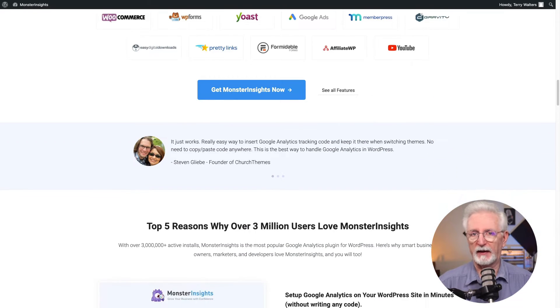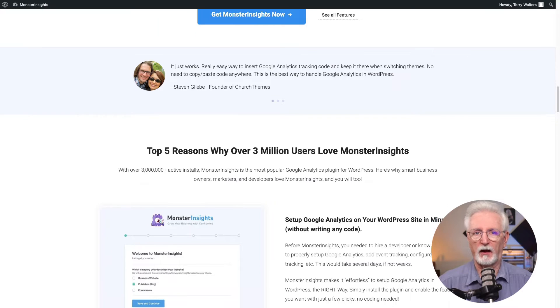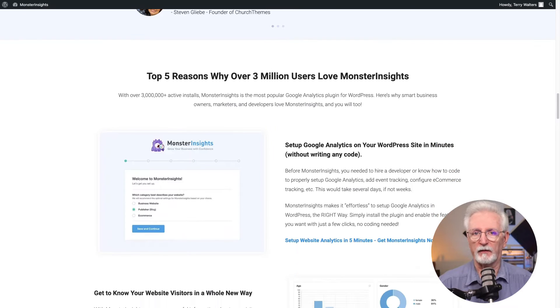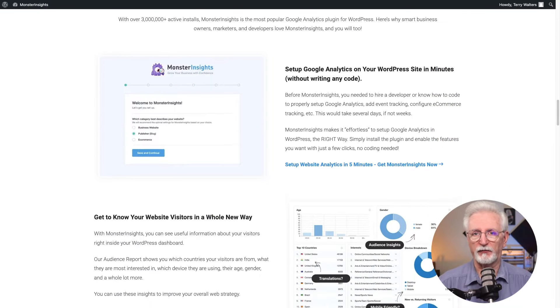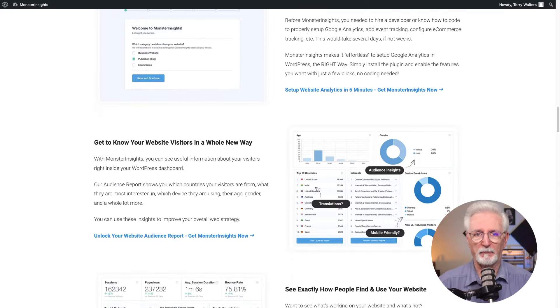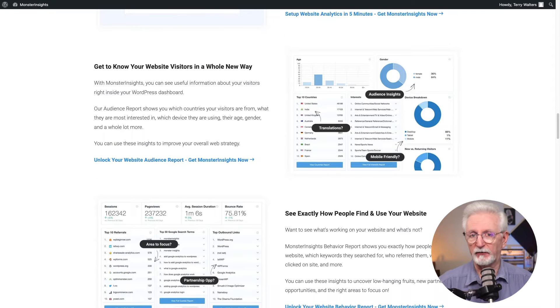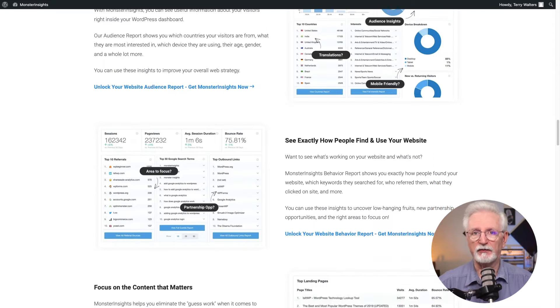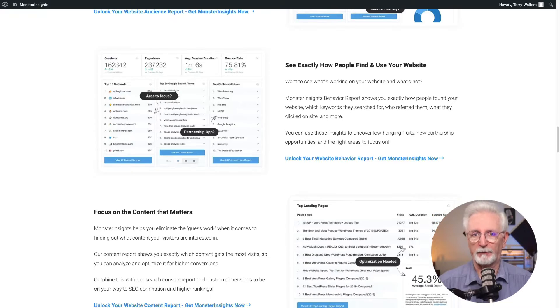Even if you're a beginner, you can unlock the powerful world of Google Analytics 4 and start making data-driven decisions to grow your online presence.